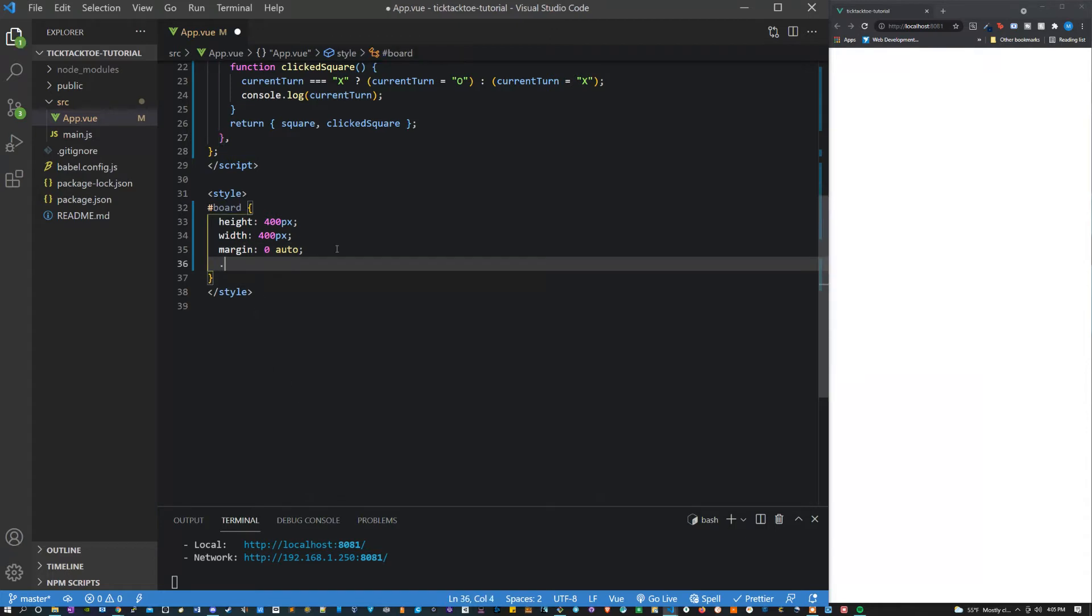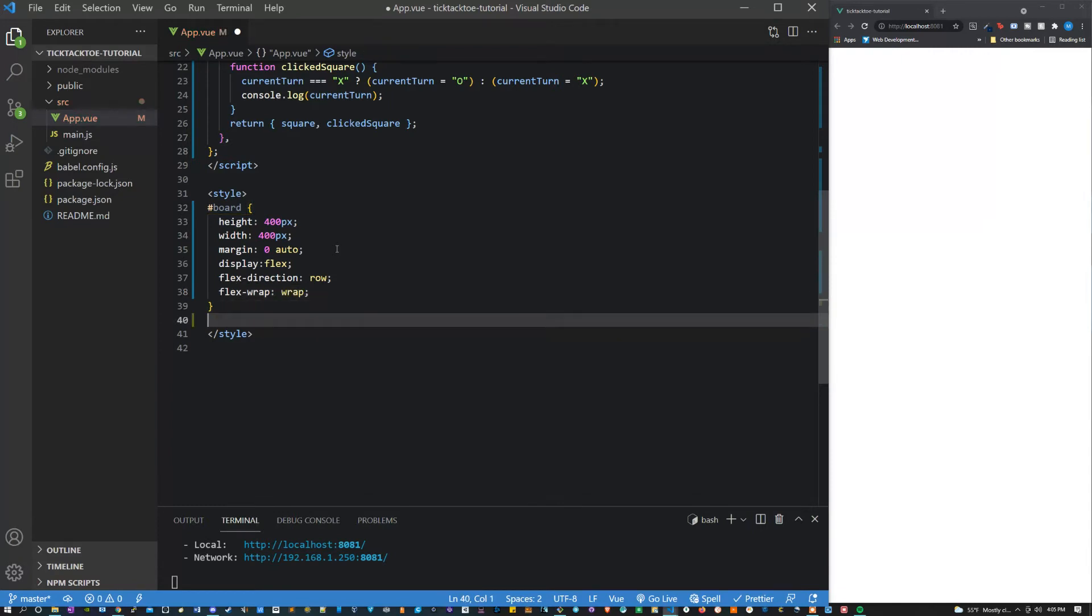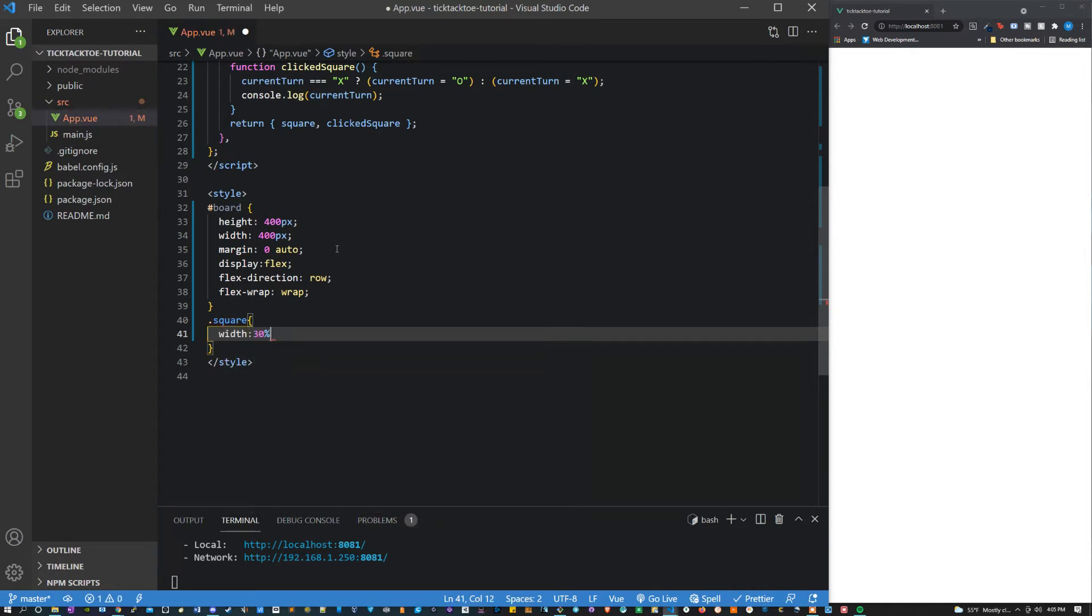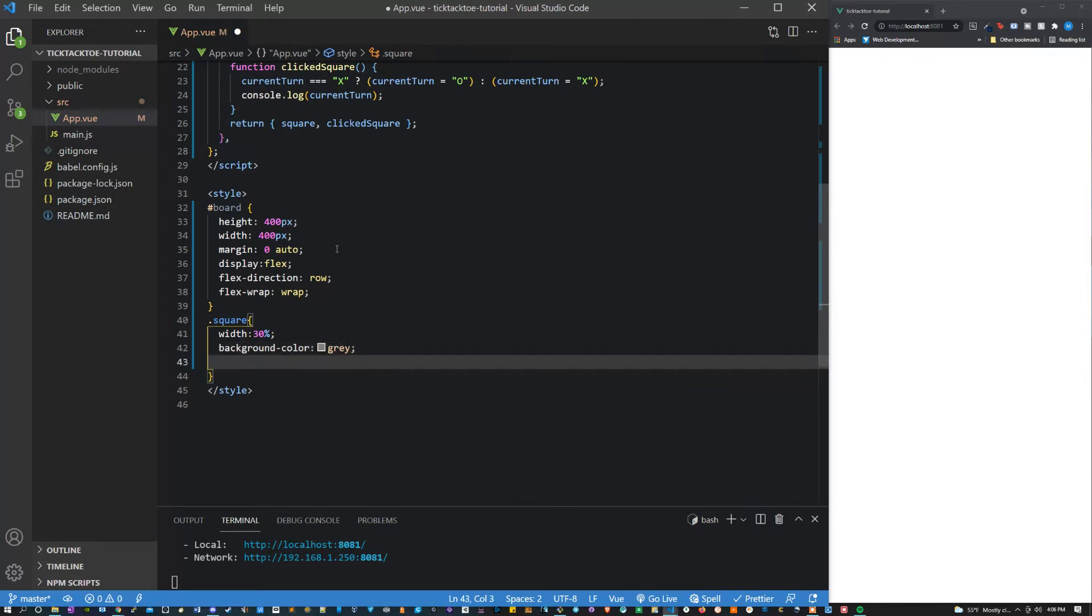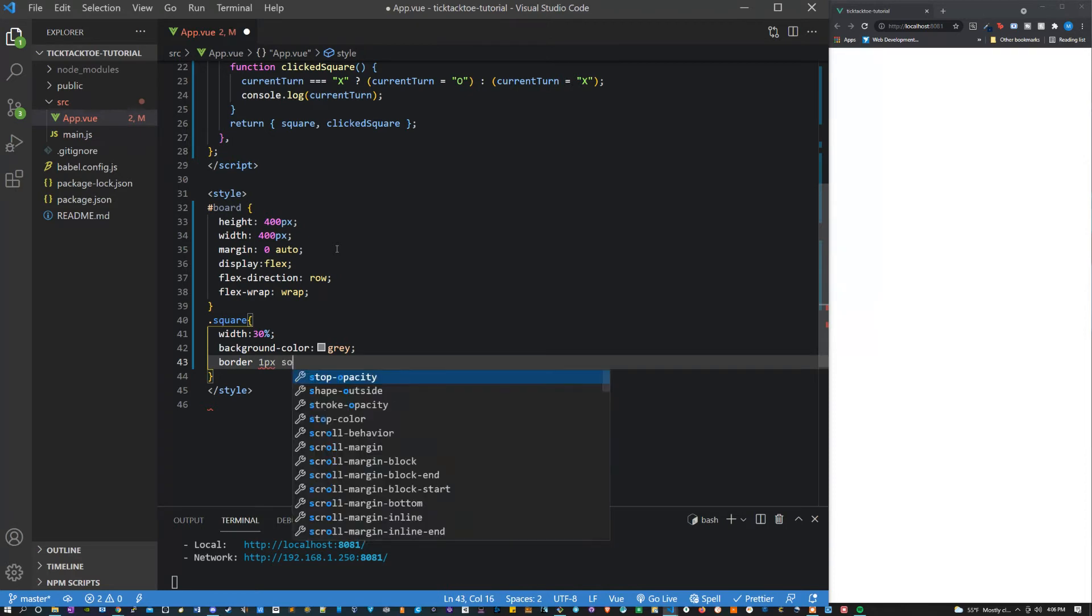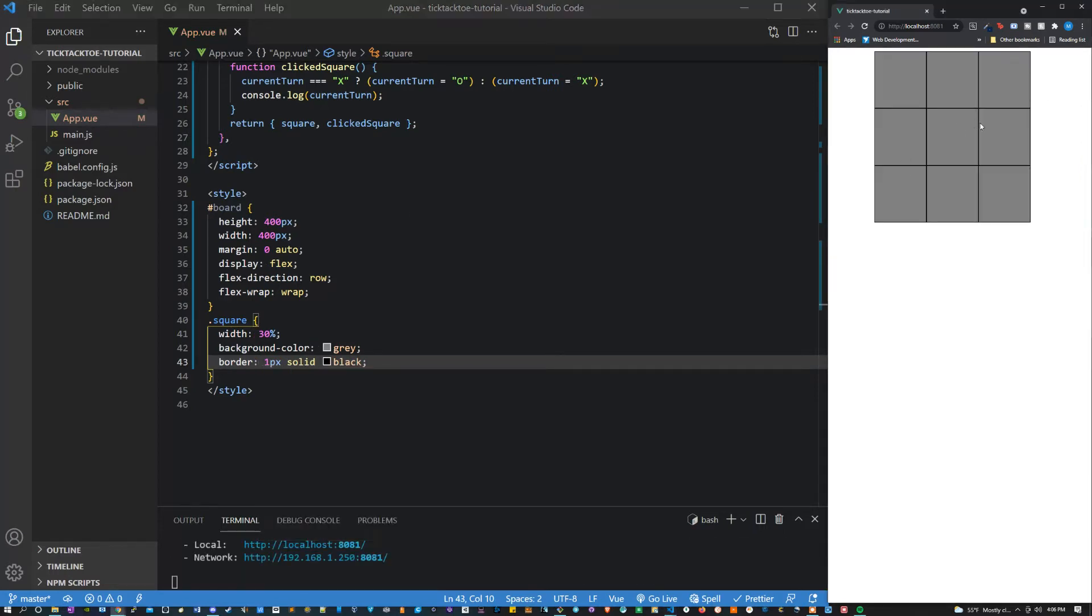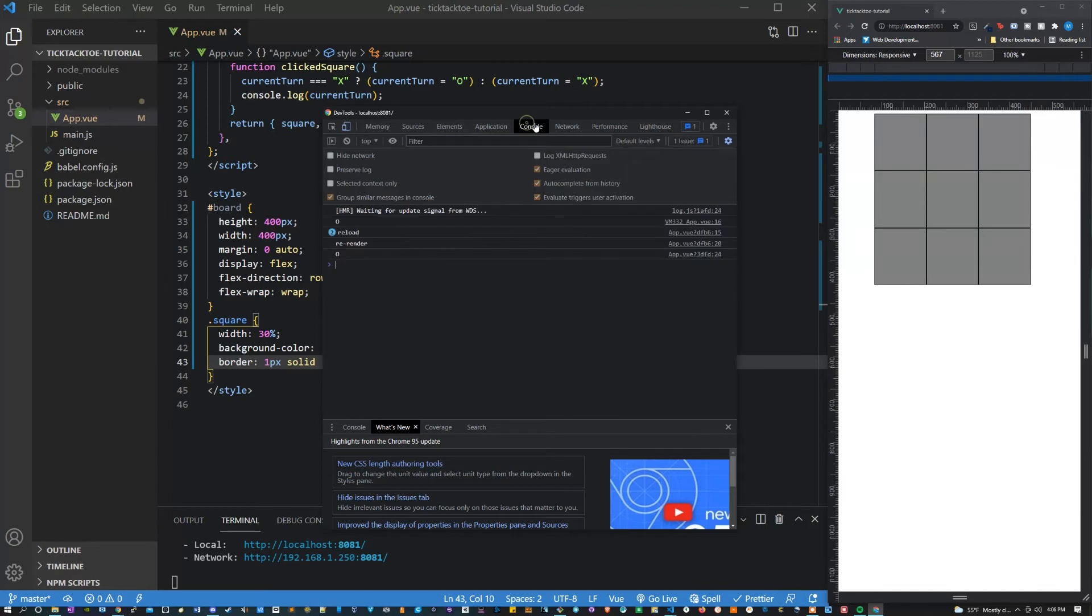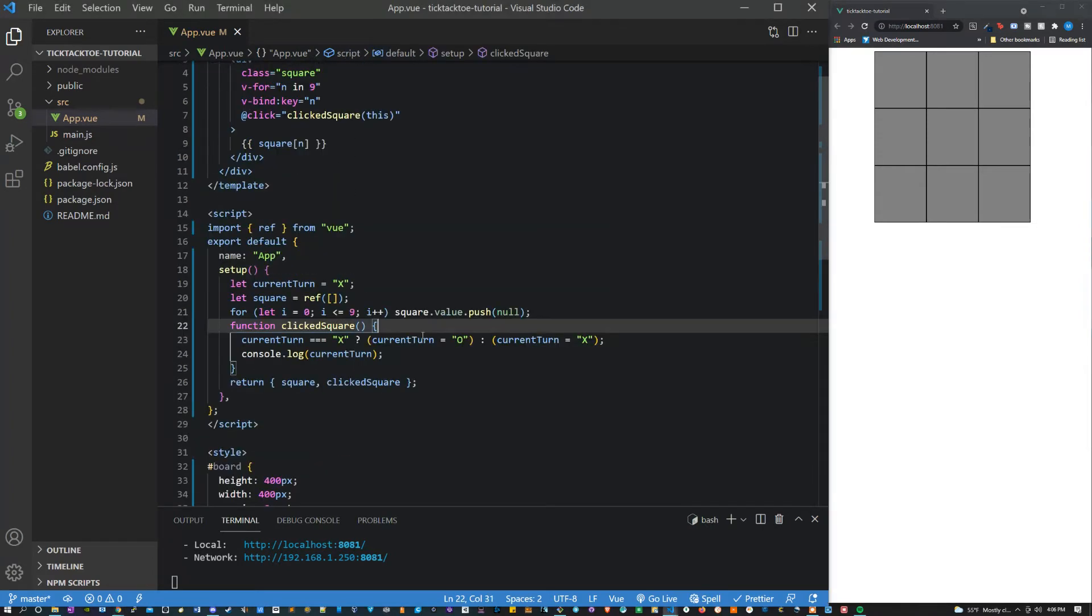So I'm going to say display flex for the board, flex direction row, flex wrap wrap. Then for square let's give them all a width of 30%, give it a background color of gray and a border one pixel solid black. All right so that's our tic-tac-toe square. Let's see if the click functionality is working. Nice, click functionality is working perfectly that's exactly what we want to see.